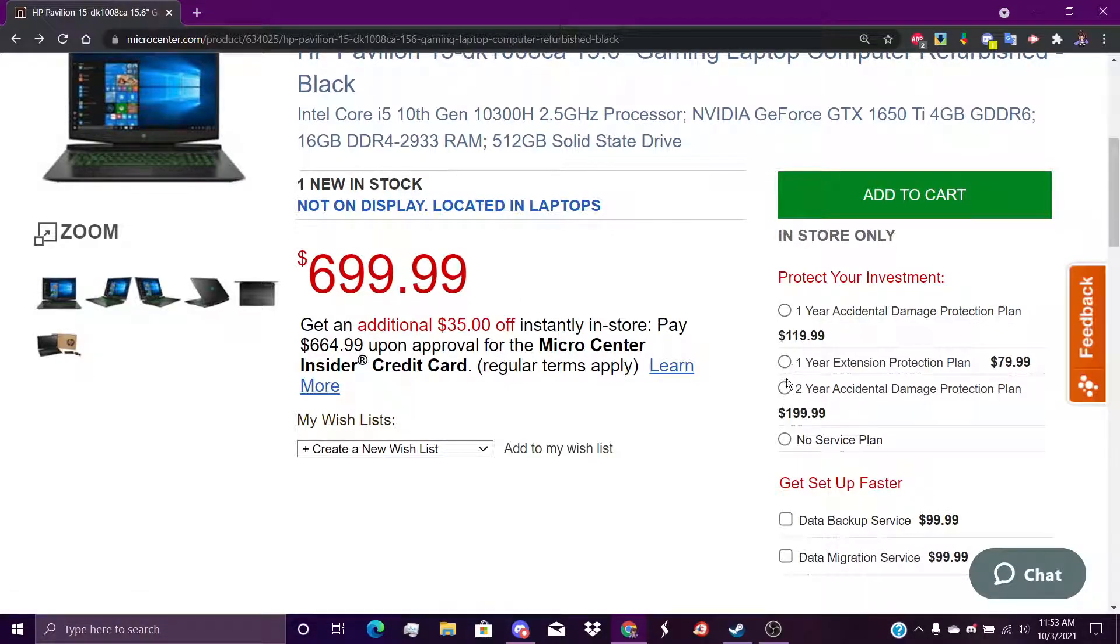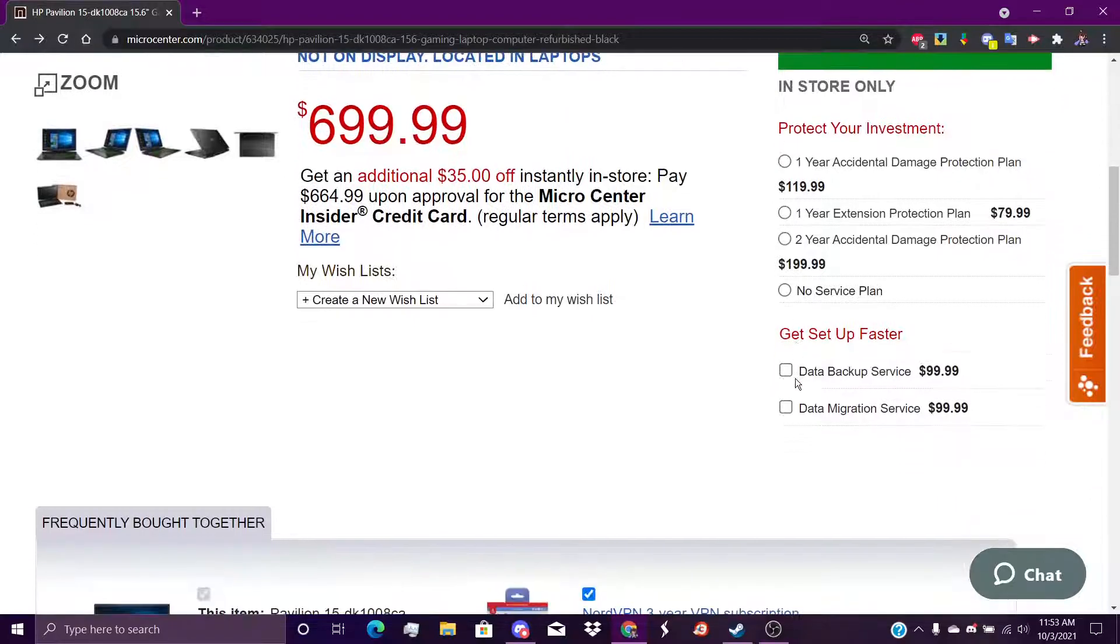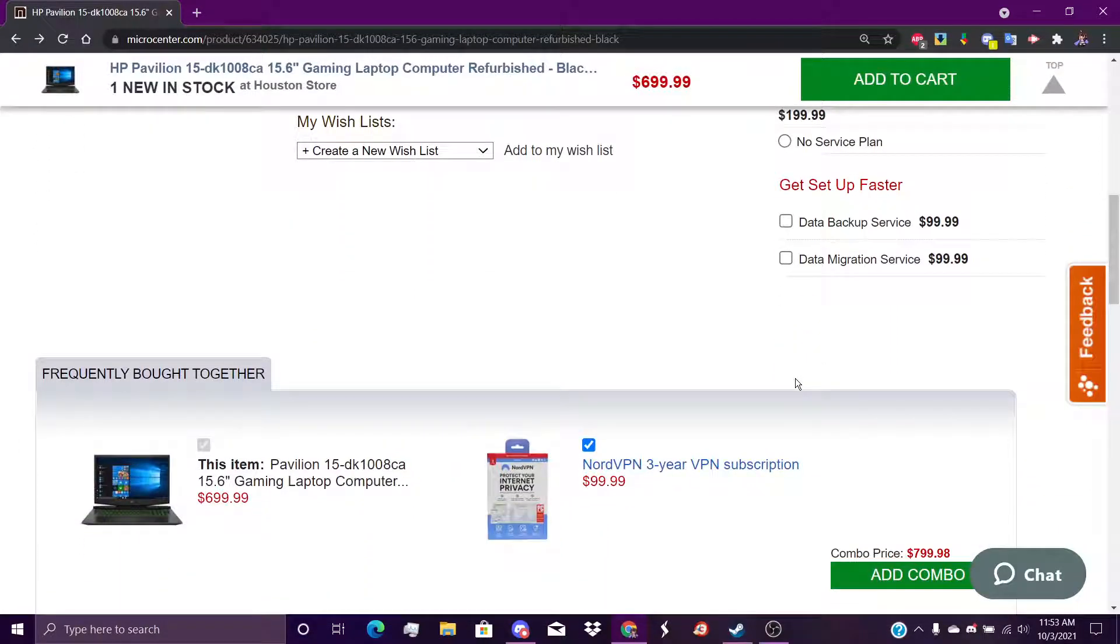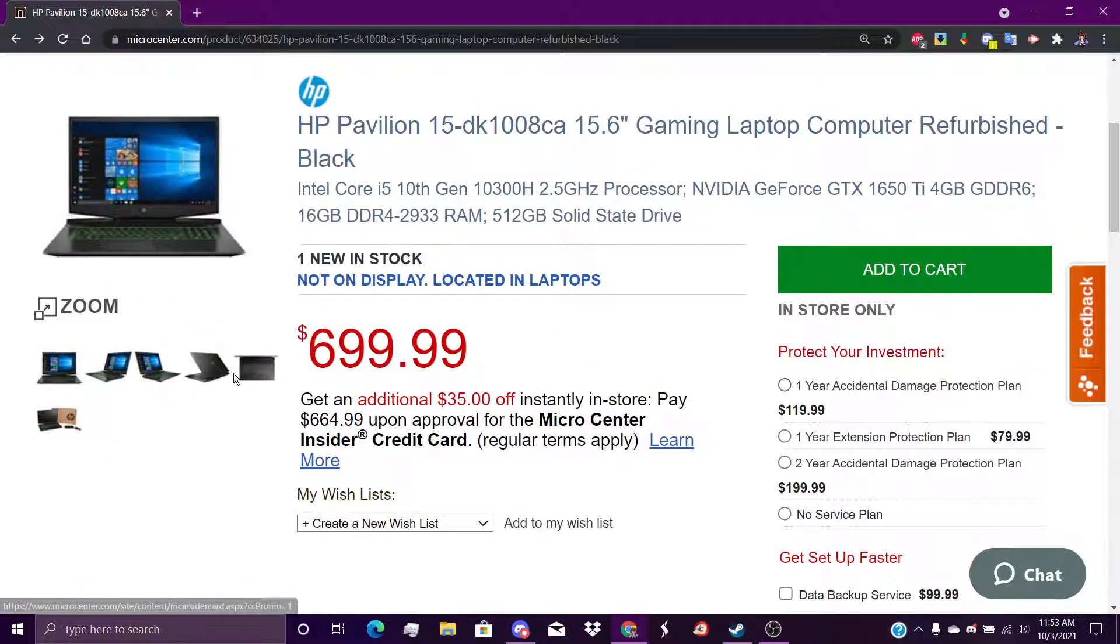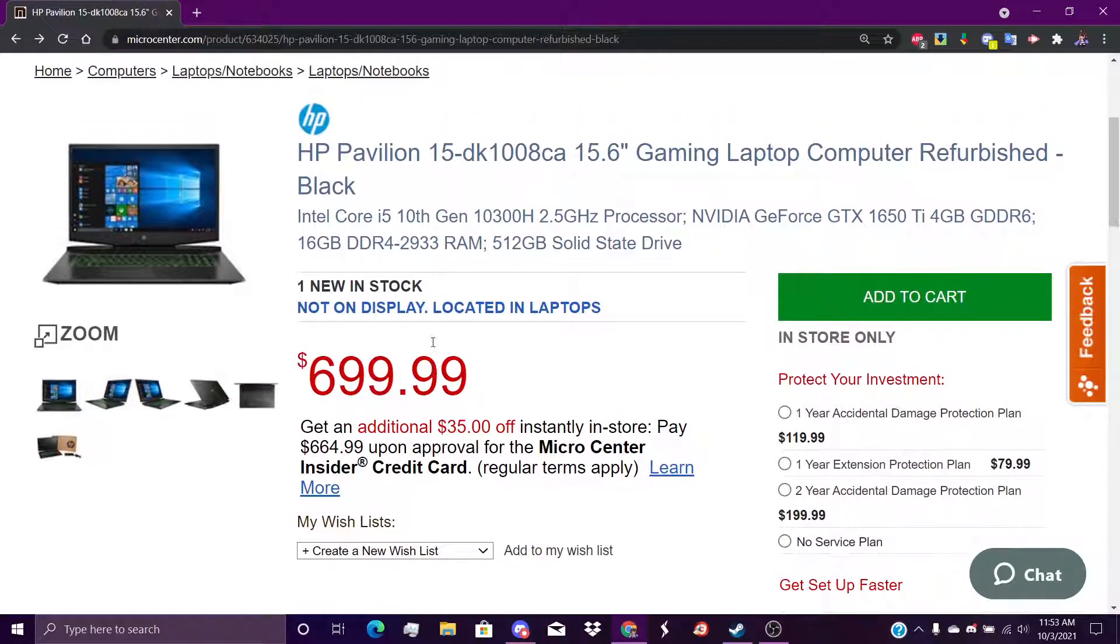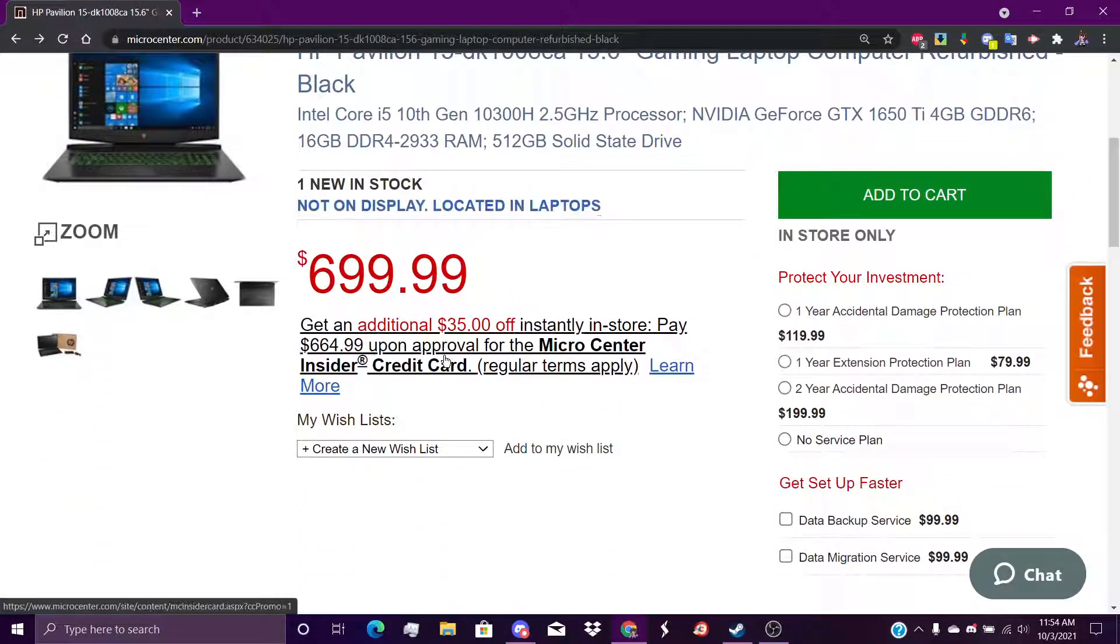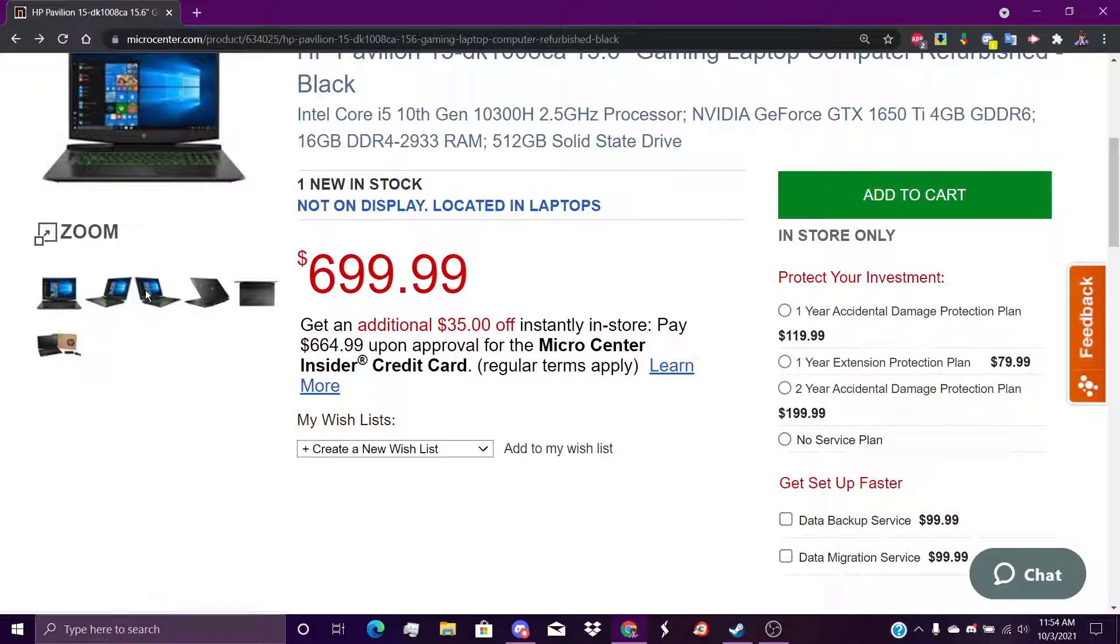The protection plan came around like $900 total because I got it from the store called Micro Center. It could be anywhere, you just have to look for it on the apps.